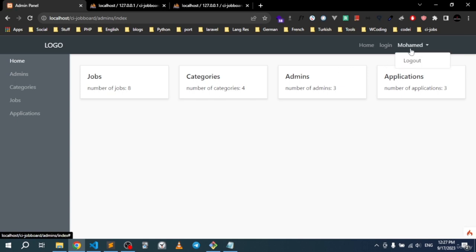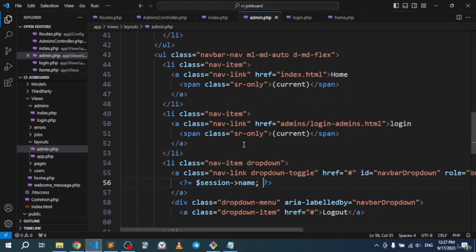Back in the index function, grab the session and pass it to the view. In admin.php template master, echo the admin name using the session name key. Refresh — as you can see, the name is now displayed.